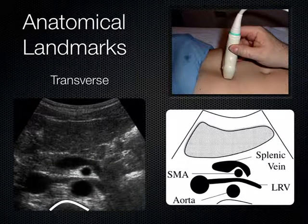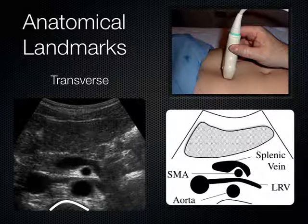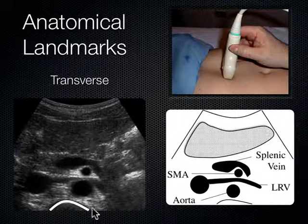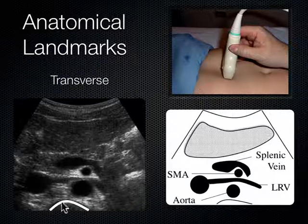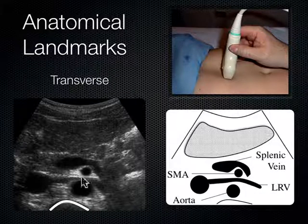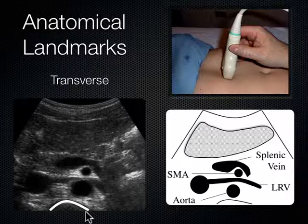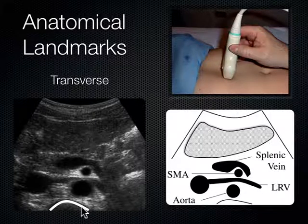Now we turn the probe into a transverse plane — we went from parasagittal right, aim the indicator to the patient's right, and now we're in a transverse plane getting a cross section of the body. The first thing I see is the spine shadow — where sound encounters the spine, can't go further, and bounces back up toward the probe. Moving anterior from the spine shadow, I'll name all these structures.